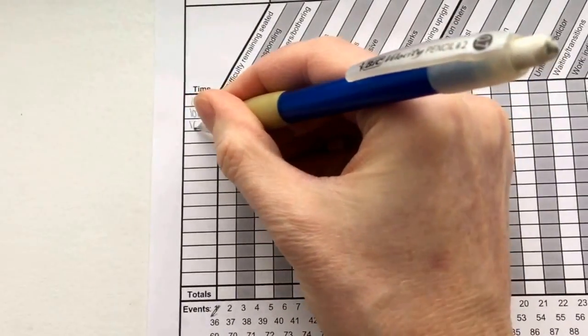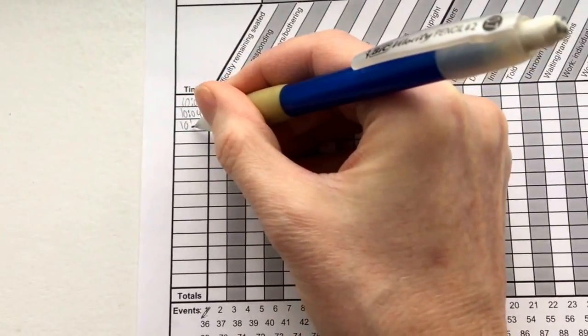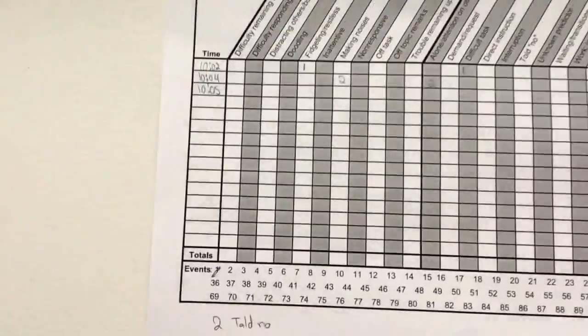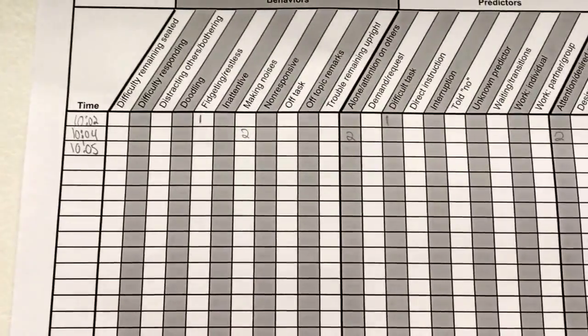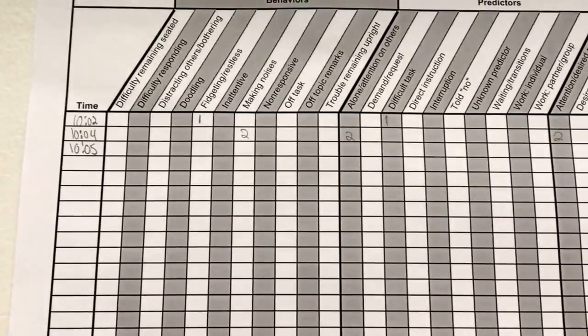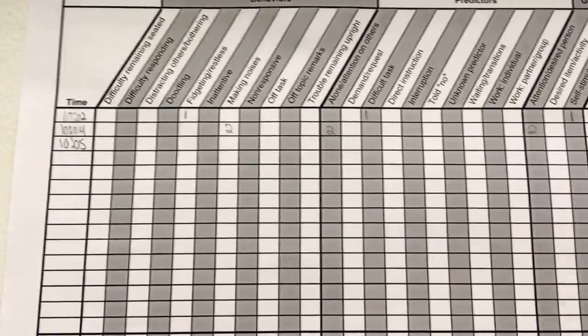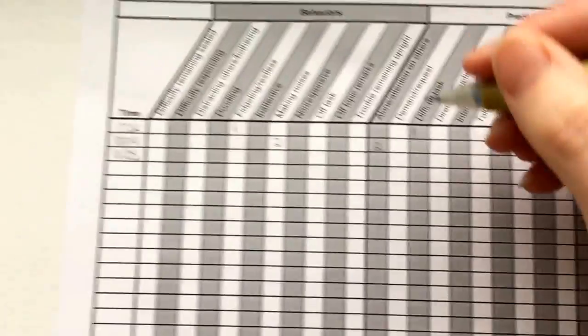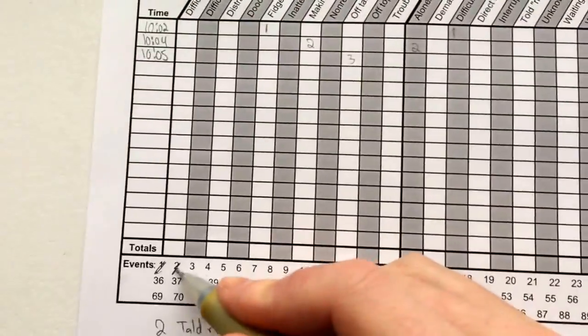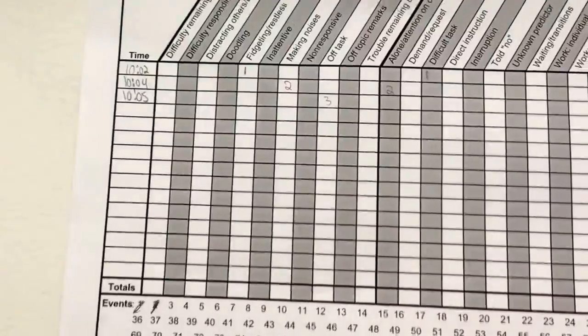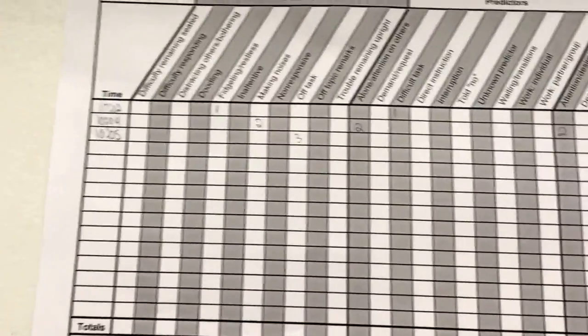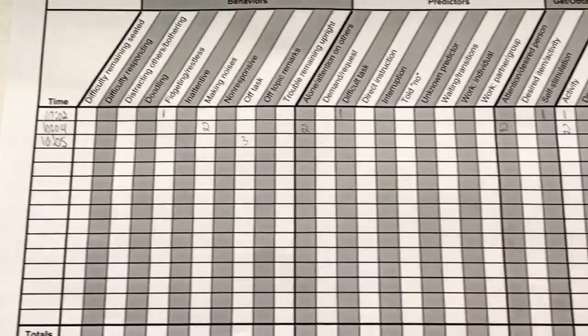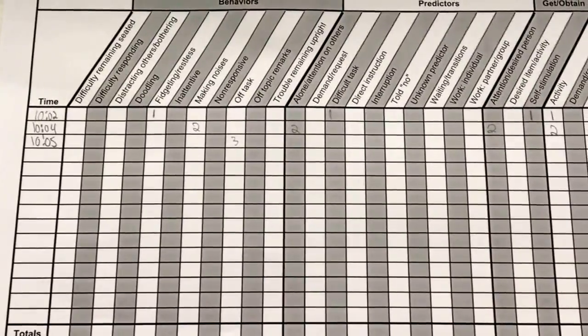And maybe after they were told no at 10:05, that elicited a different behavior and they became off-task. Now so we're on number three. I'm going to mark off my number two so I don't get lost here, and then I just go across the board again.